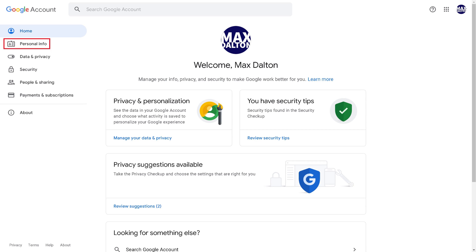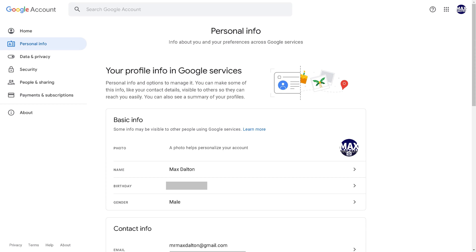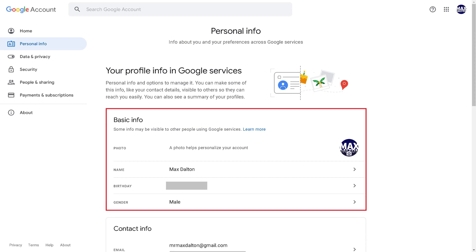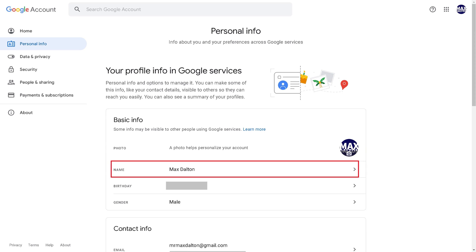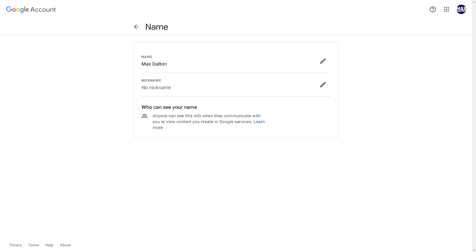Step 2: Click Personal Info in the menu on the left side of the screen. Personal Info options are displayed on the right side of the screen. Step 3: Navigate down to the Basic Info section, and then click the Name field. The Name screen is shown.